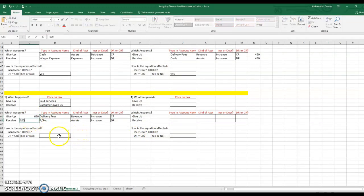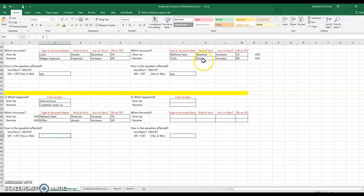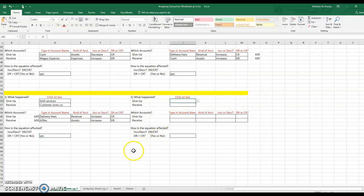If you're going to write the journal entries, you would break those down into two journal entries. We could also have done this as one transaction — a three-parter — showing a debit in cash for $430, a debit in accounts receivable for $620, and a credit in delivery fees for the whole $1,050. We could have done it that way as well on our journal entry.